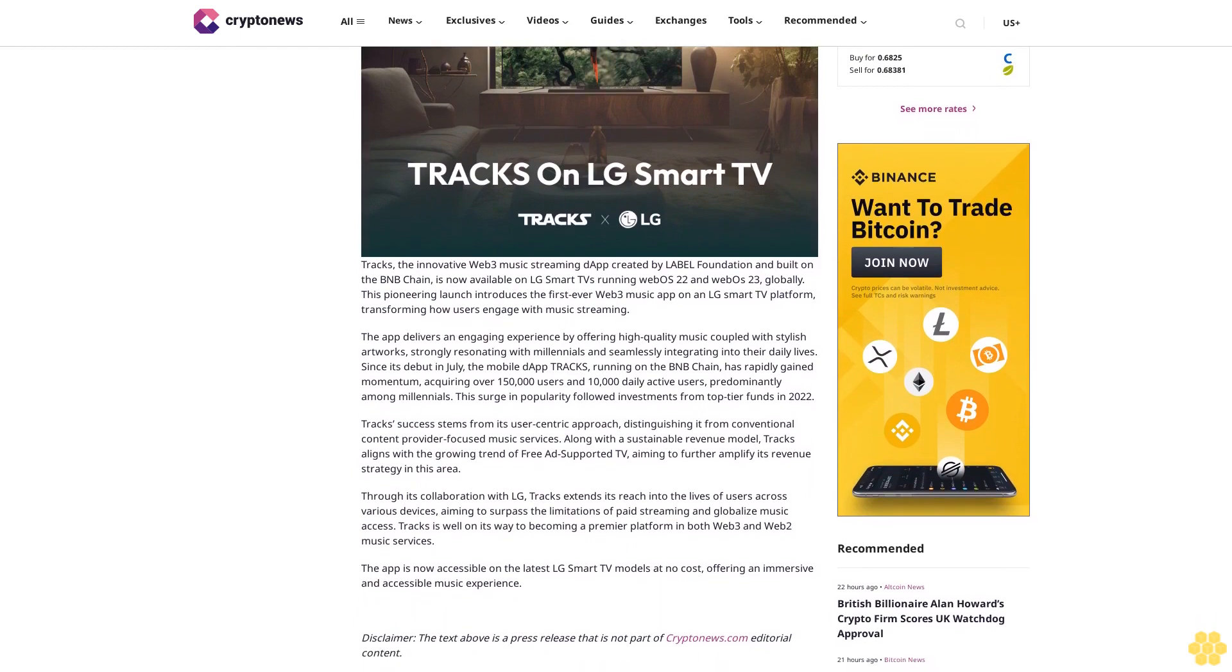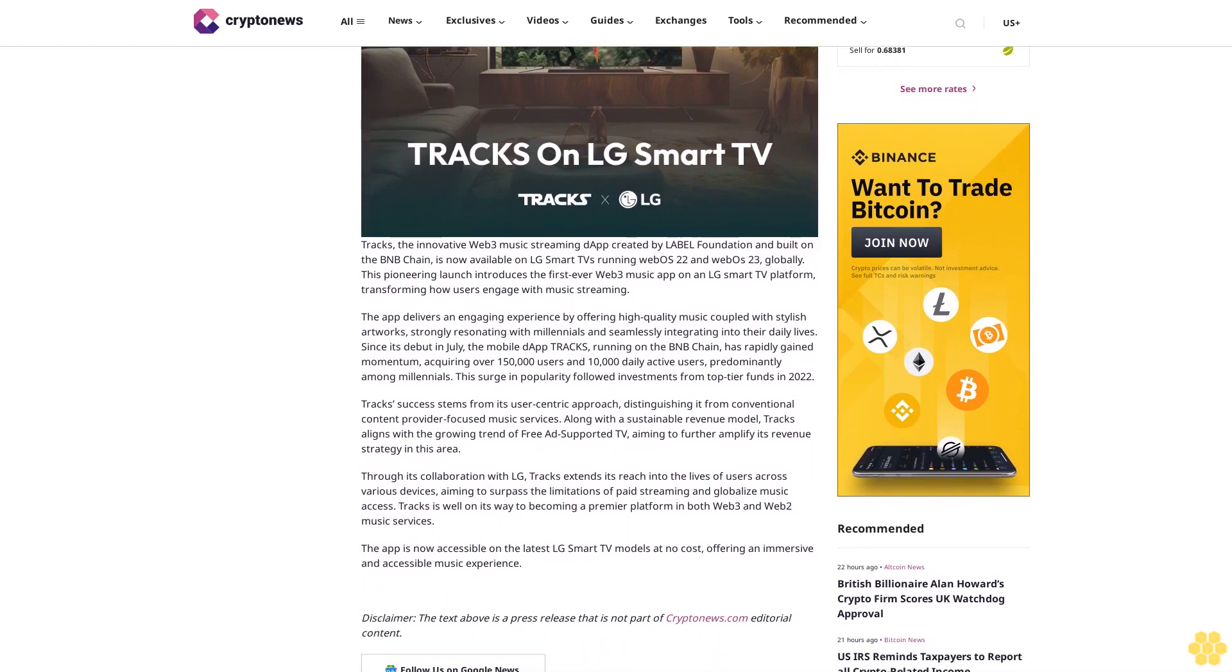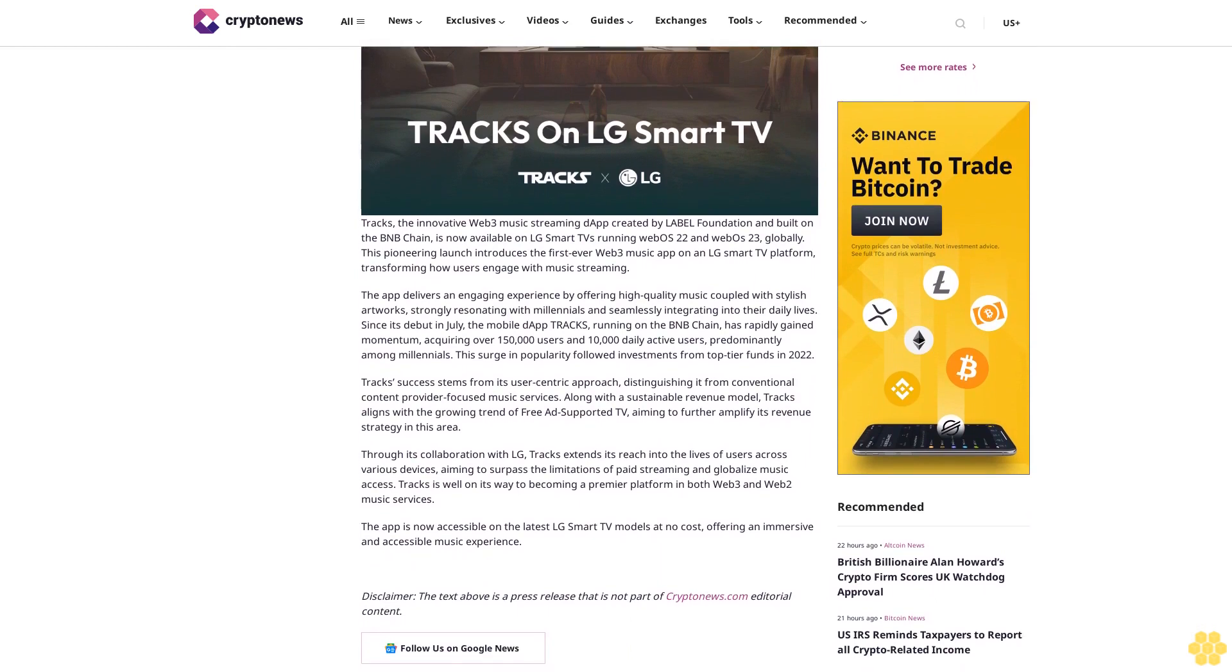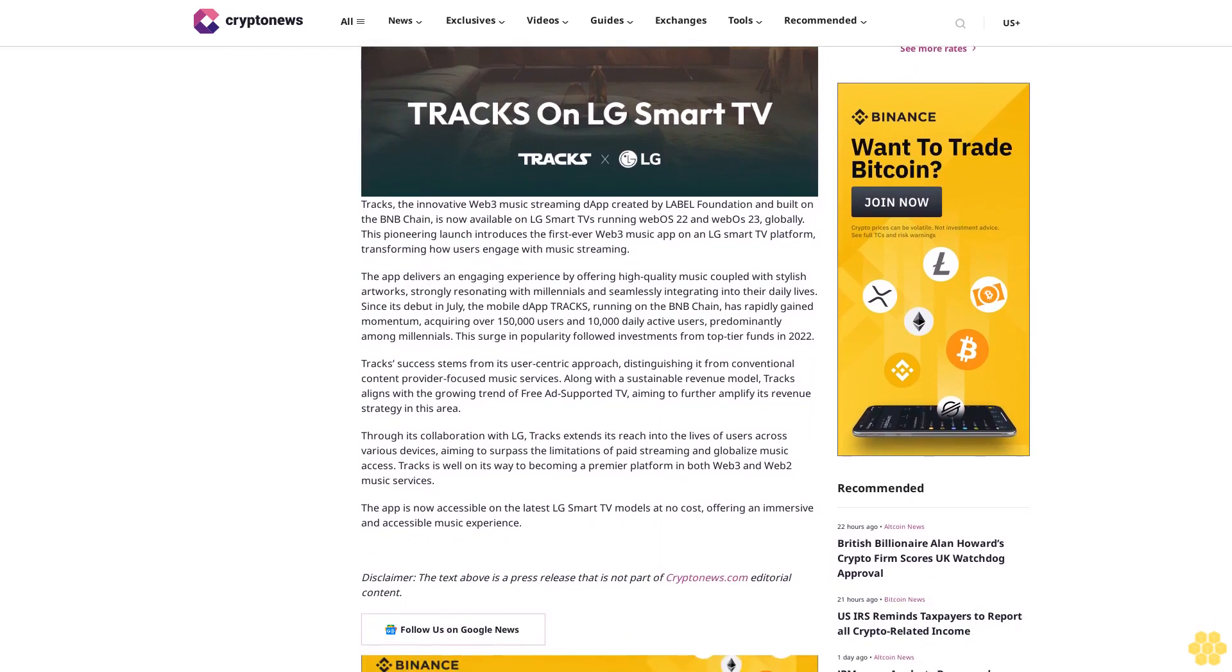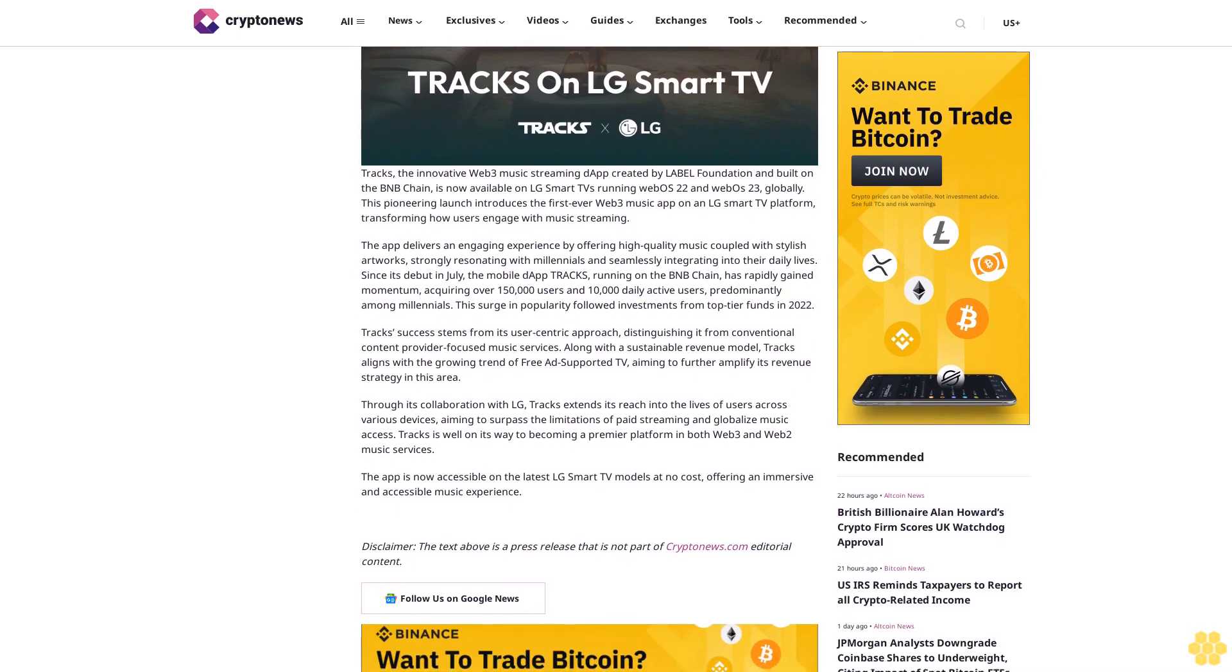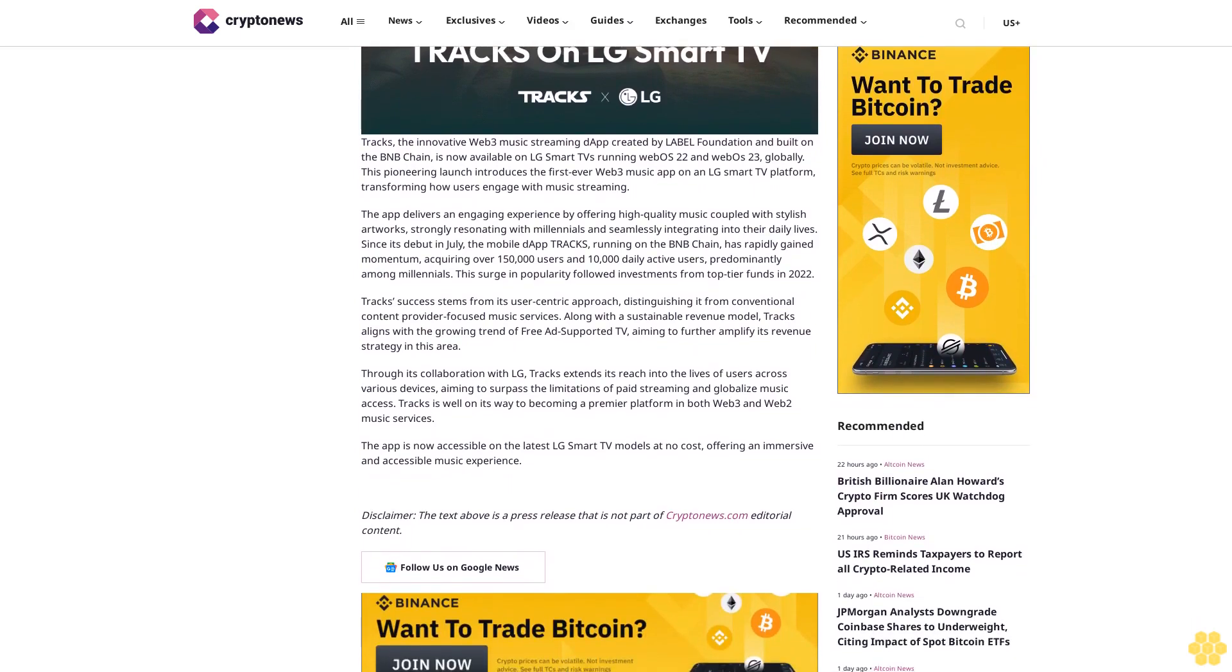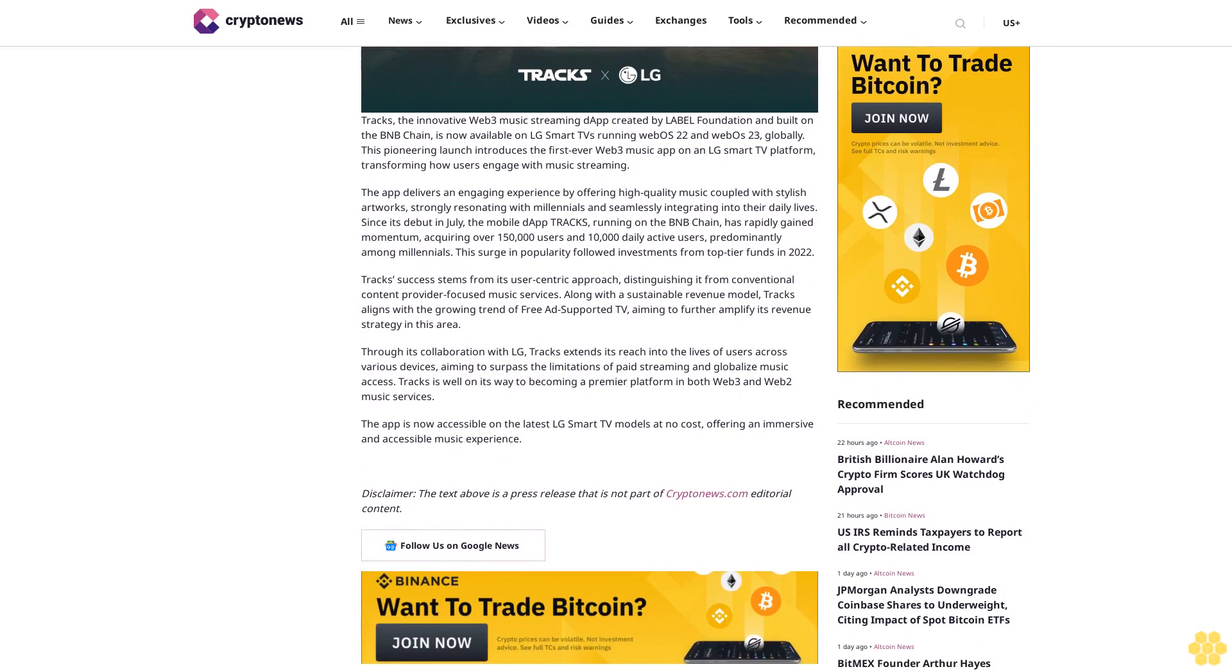Transforming how users engage with music streaming, the app delivers an engaging experience by offering high-quality music coupled with stylish artworks, strongly resonating with millennials and seamlessly integrating into their daily lives. Since its debut in July, the mobile dApp Tracks running on the BNB Chain has rapidly gained momentum.